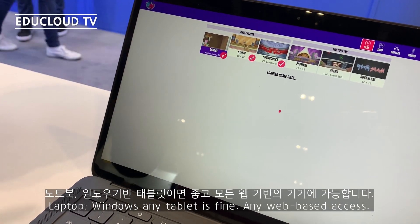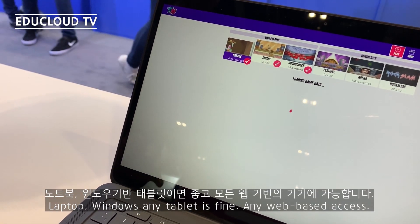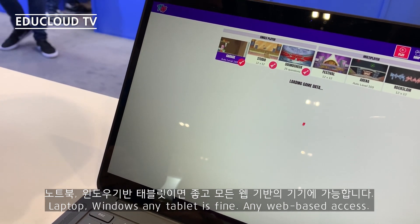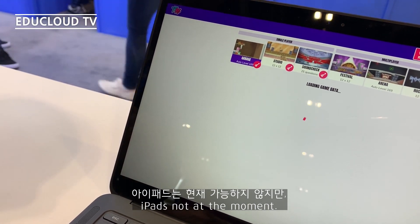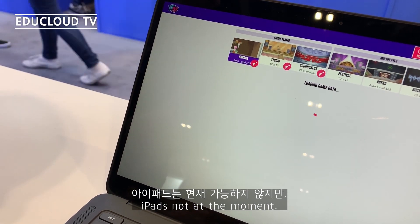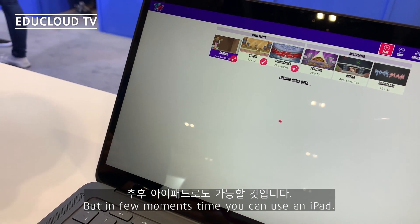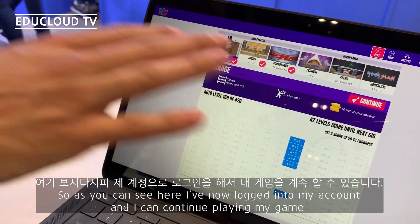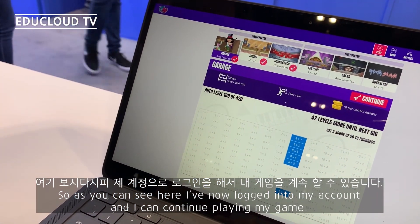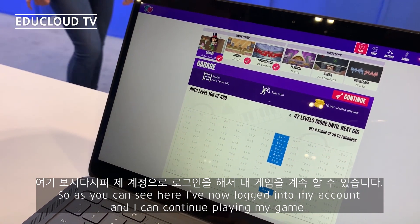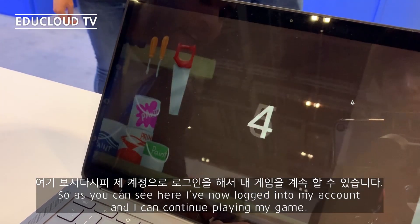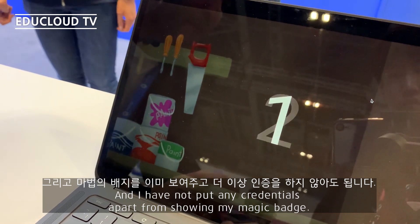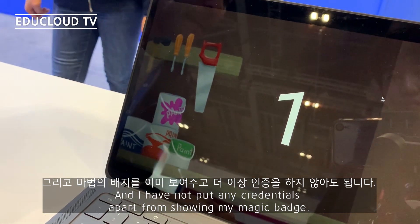This works on laptop, Windows, any tablet. Any web-based access is fine. iPads are not supported at the moment but in a few months time you'll be able to use an iPad. As you can see, I've now logged into my account and I can continue playing my game, and I have not put in any credentials apart from showing my magic badge.